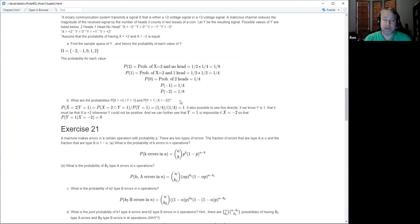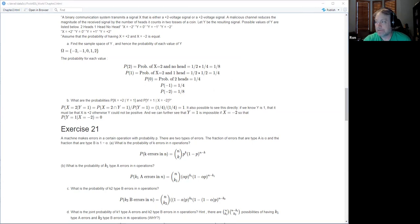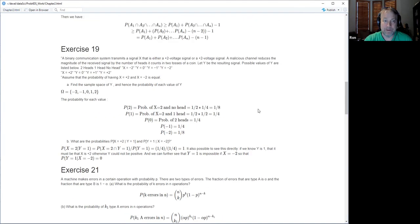Most of the work is just thinking about the sample space — once you have that, the rest falls out. I admittedly didn't check the video solution, so I should verify I didn't make a blunder.